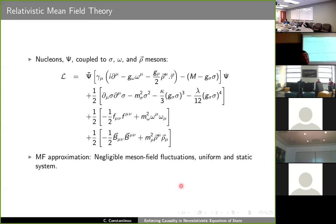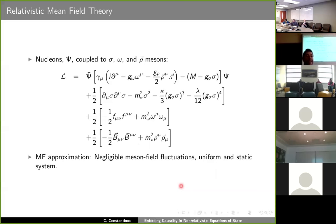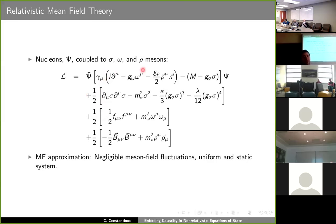The most natural way to ensure that causality is respected for all densities and temperatures is to work in a framework that incorporates Lorentz covariance and special relativity from the beginning. In the equation of state game, that usually means working with relativistic mean-field theories. Here nuclear-nuclear interaction is mediated by the exchange of sigma, omega, and rho mesons — scalar, vector, and isovector. The mean-field approximation means we neglect meson field fluctuations and replace the fields by their expectation values.